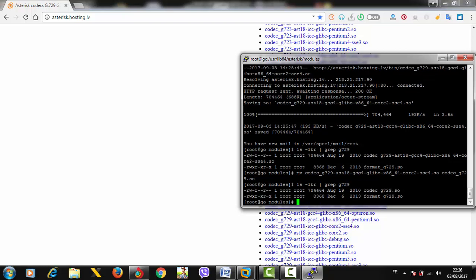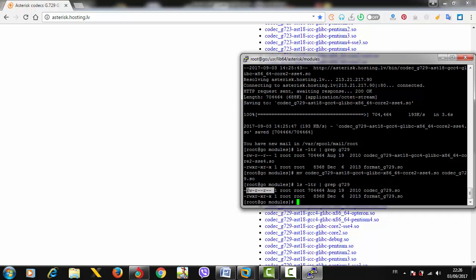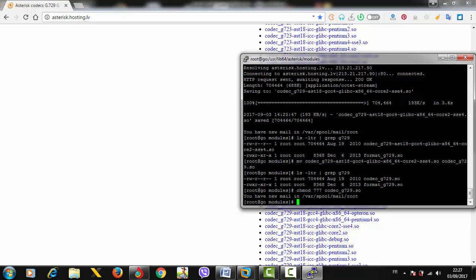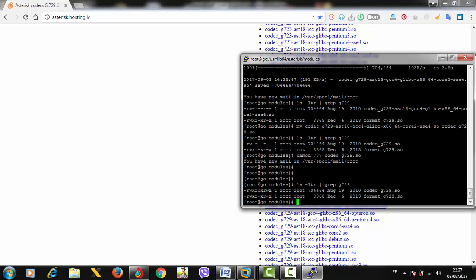We have codec_g729.so, and now we need to give root all the needed permissions. Use 'chmod 777' with the filename. Here we go - root now has all the needed permissions: read, write, and execution on codec_g729.